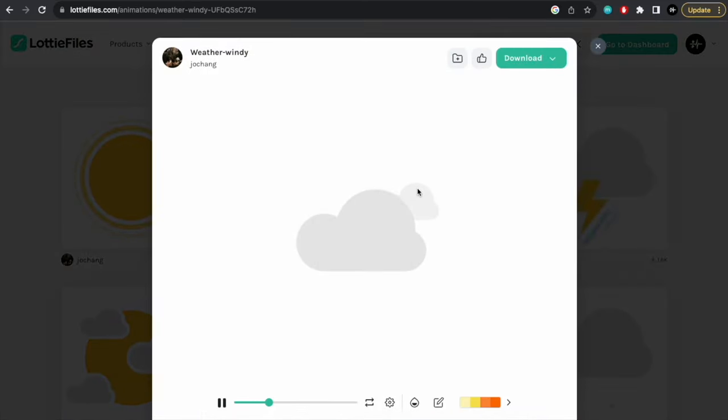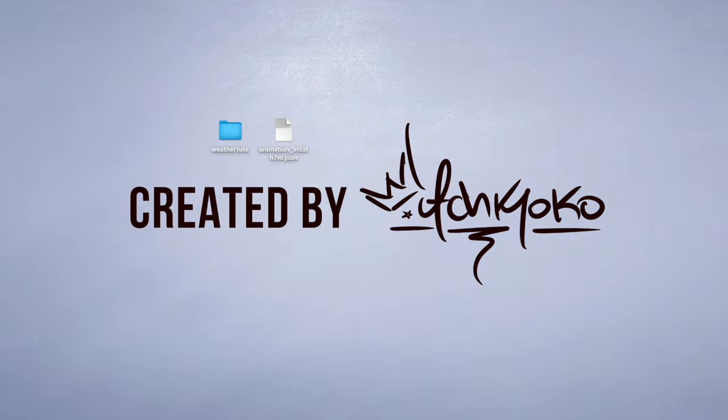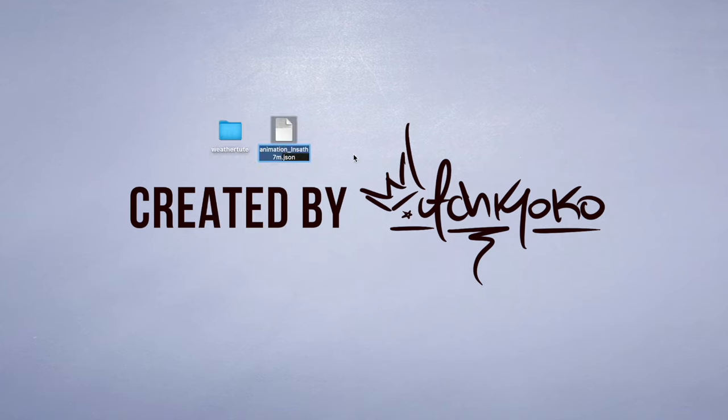So if you click on any of them that you want, you can click download and get that JSON file. And so here I've got my project and then also the animation I just downloaded.